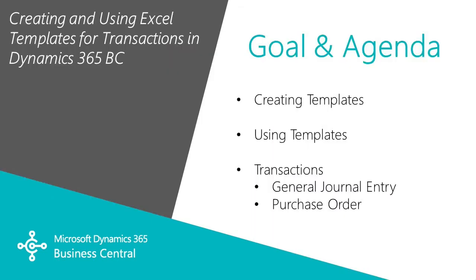I want to show you how you can easily create data entry templates from Business Central into Excel and then use those templates to easily get data back into Business Central.